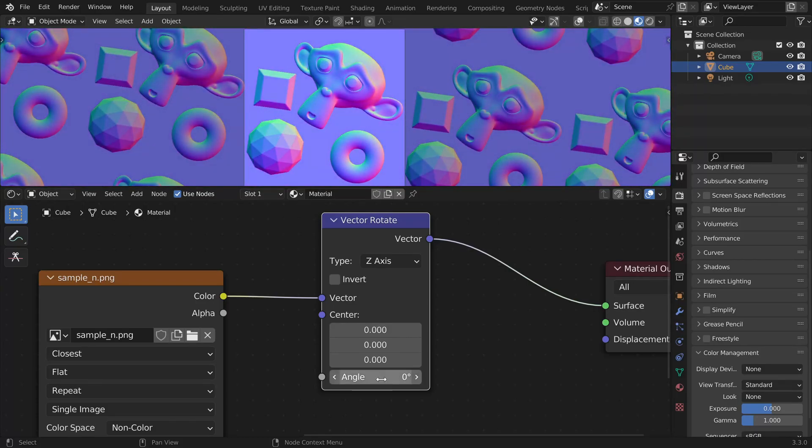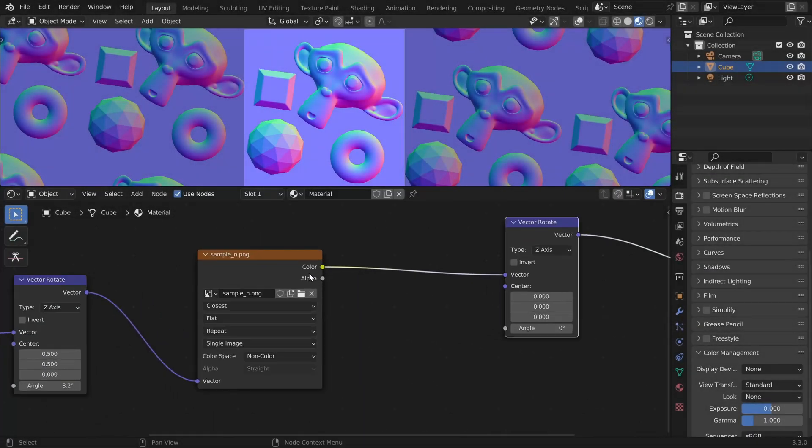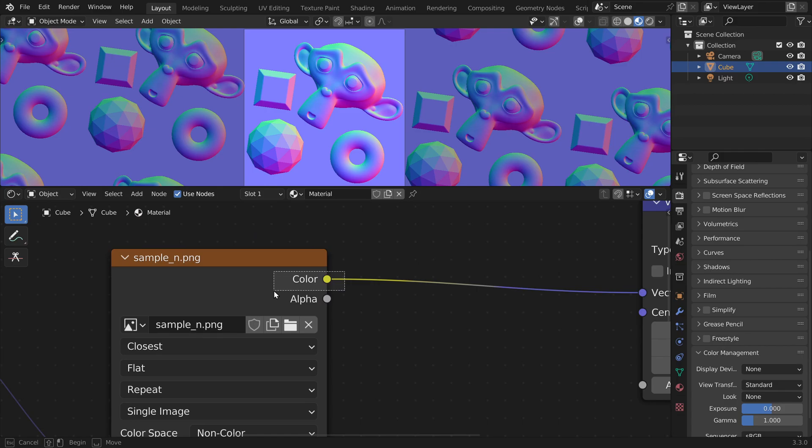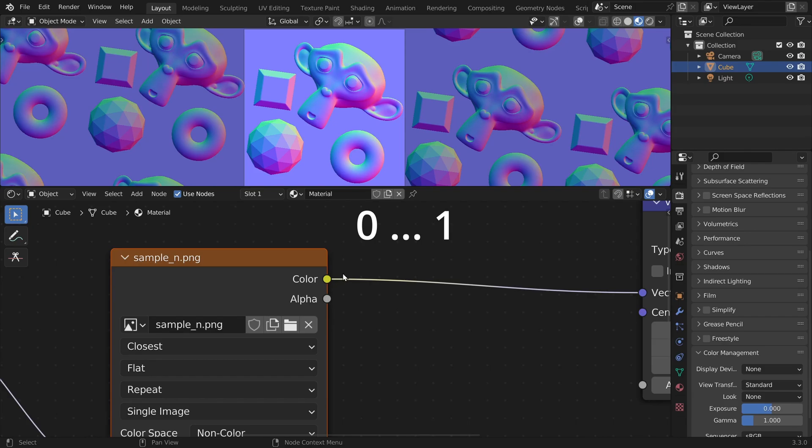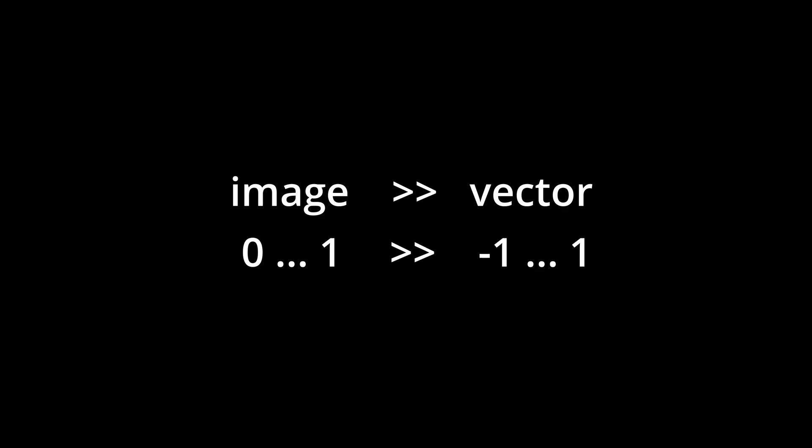Well, the coordinates of a normal vector are in the range between minus one and one. So they can also get negative like in this part here. But an image file like PNG can only store positive values. More specifically, only values in the range between zero and one. And this is why the normal map values are always in a compressed range.